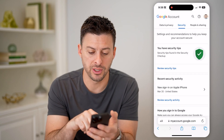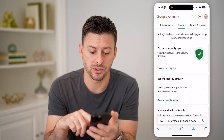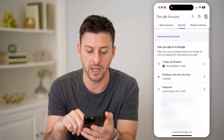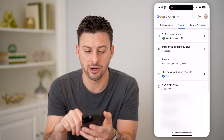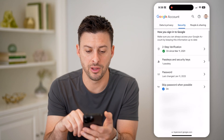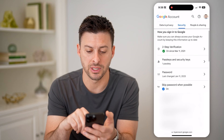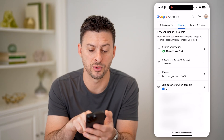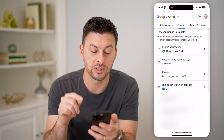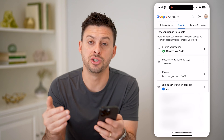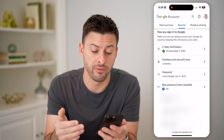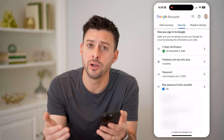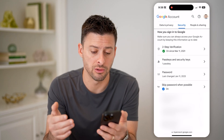This will show you a bunch of different sign-ins on your account. But if you scroll down, you can see under 'How you sign into Google' it says Password, and it was last changed for me on January 11th, 2023 — so a little bit over a year ago.